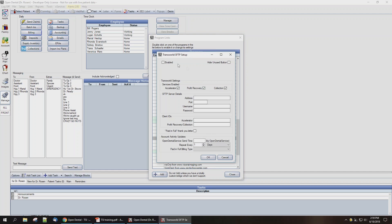In the Setup window, we're going to check the box at the top left to enable the bridge. Now you're going to check the boxes for the TSI services that you've chosen to sign up for. Here, we're going to leave Accelerator, Profit Recovery, Coverly, and Collection Services checked. When you sign up for services with TSI, they'll provide you with the server details and client ID for services and you'll be able to fill those in. For today's demonstration purposes, I'm going to enter in some test information so I can demonstrate the use of the bridge.